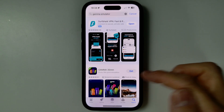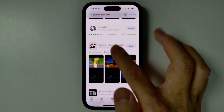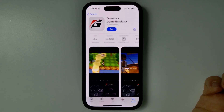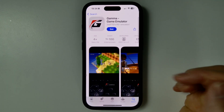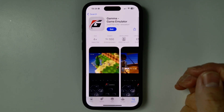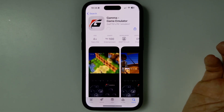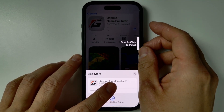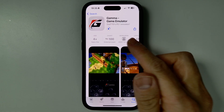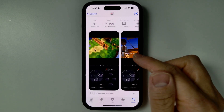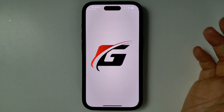You can find it here — it's going to be this one. I'll also leave a link to this in the description, but you can get to it by searching for Gamma Game Emulator. I'm going to go ahead and download this, so tap on Get. Then double click to install. So now that's downloading — just give that a moment to complete, and then we're ready to open. Press the Open button.